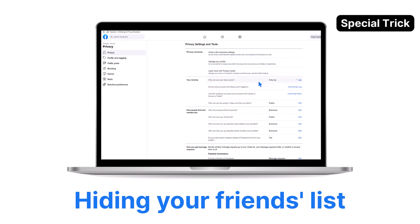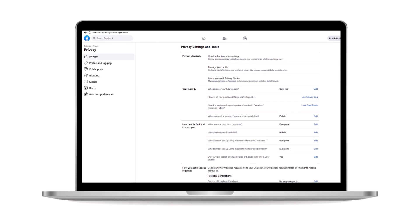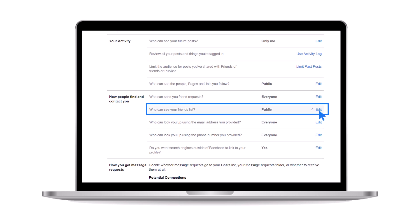As a bonus tip for hiding your friends list from your profile, return to the Privacy section in the Settings. Scroll down until you locate who can see my friends list, and click the Edit button.